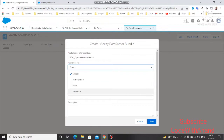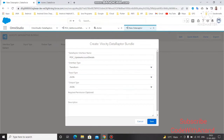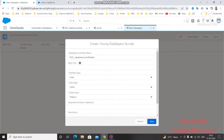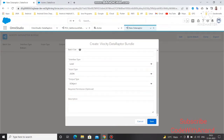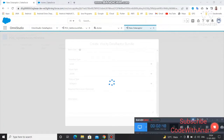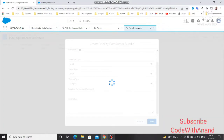For the interface type, select 'Transform on Load'. Transform is used to change the format. Select the input type as JSON and the output type as SObject (Salesforce Object). Add a description as needed. Once it is created, you need to select the object type — the object on which you are going to update data.